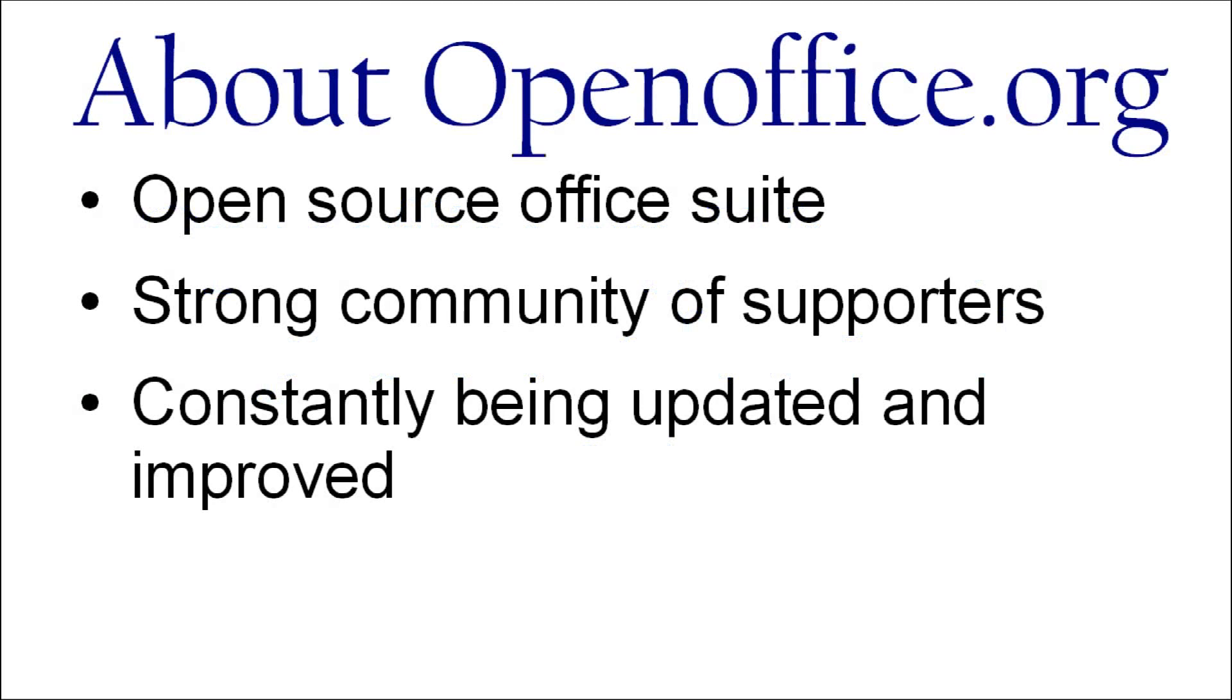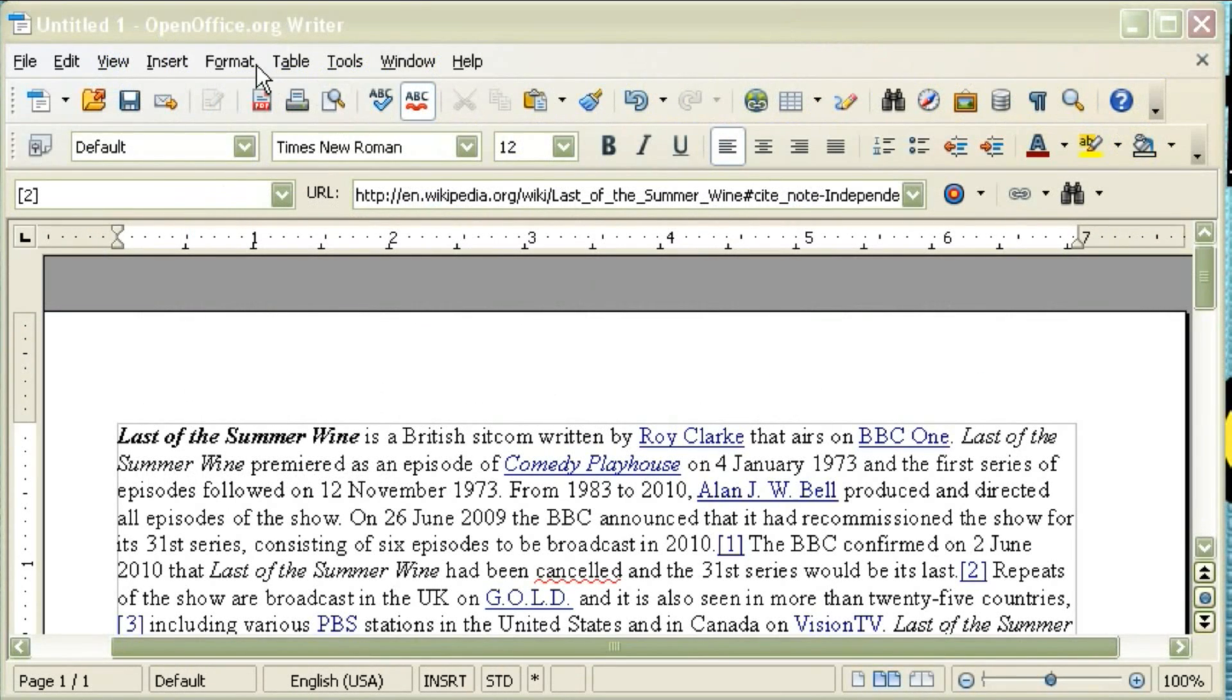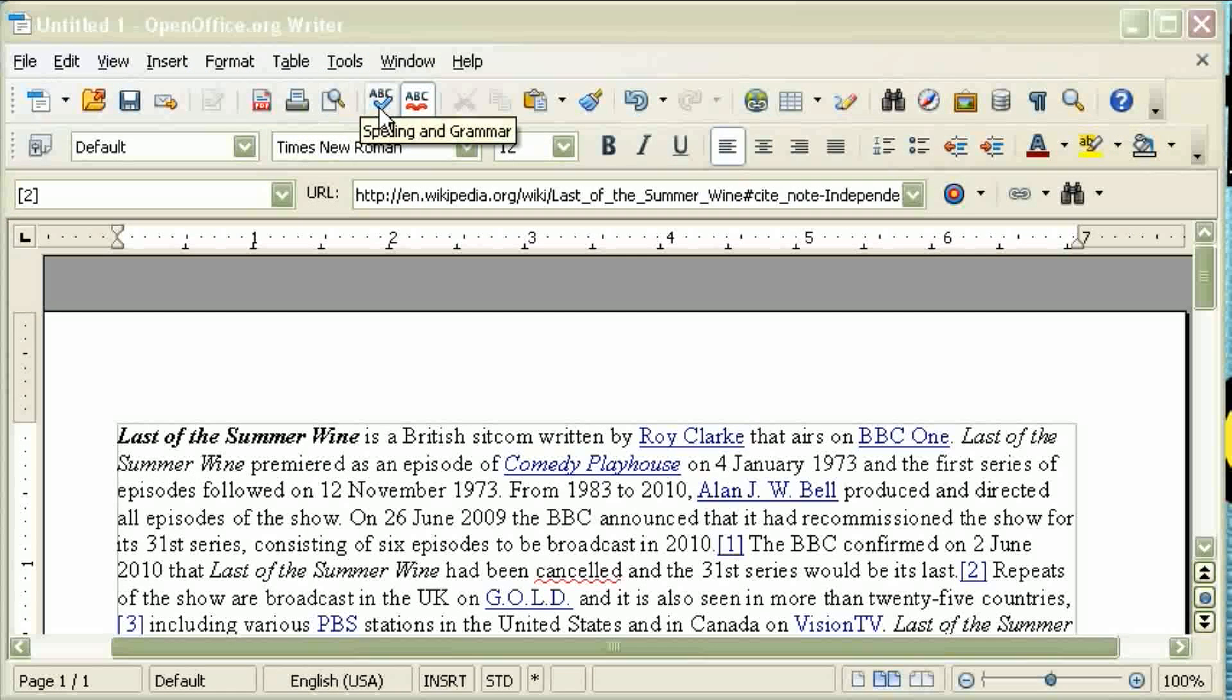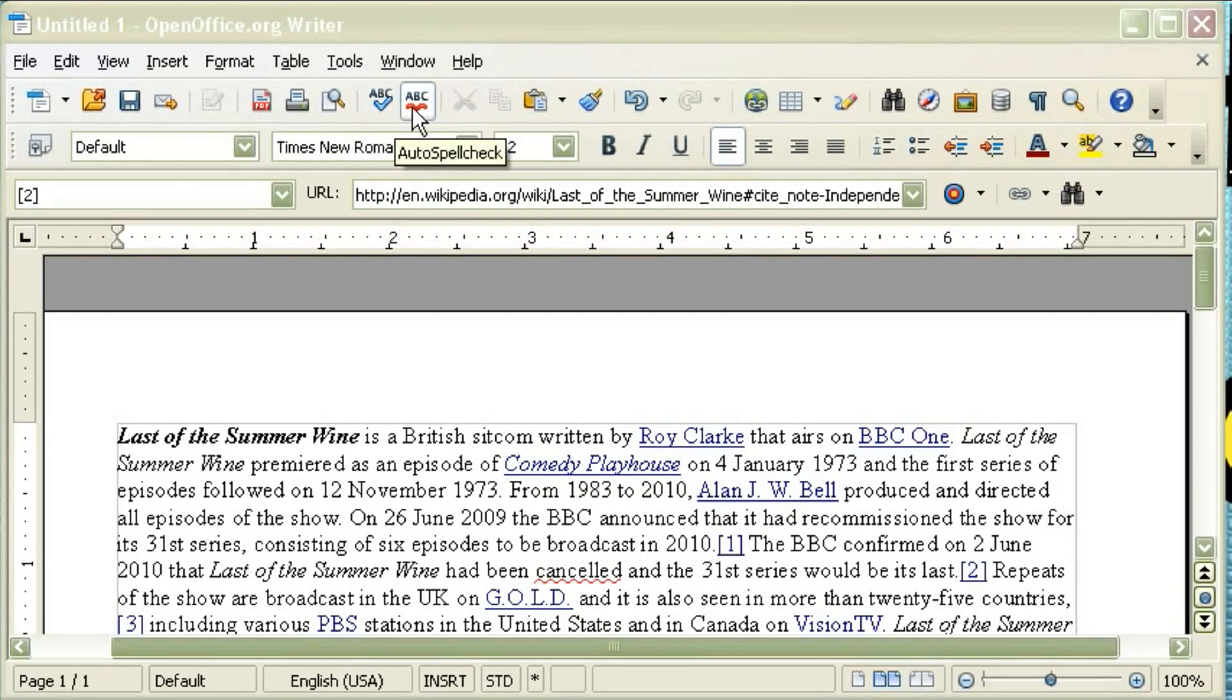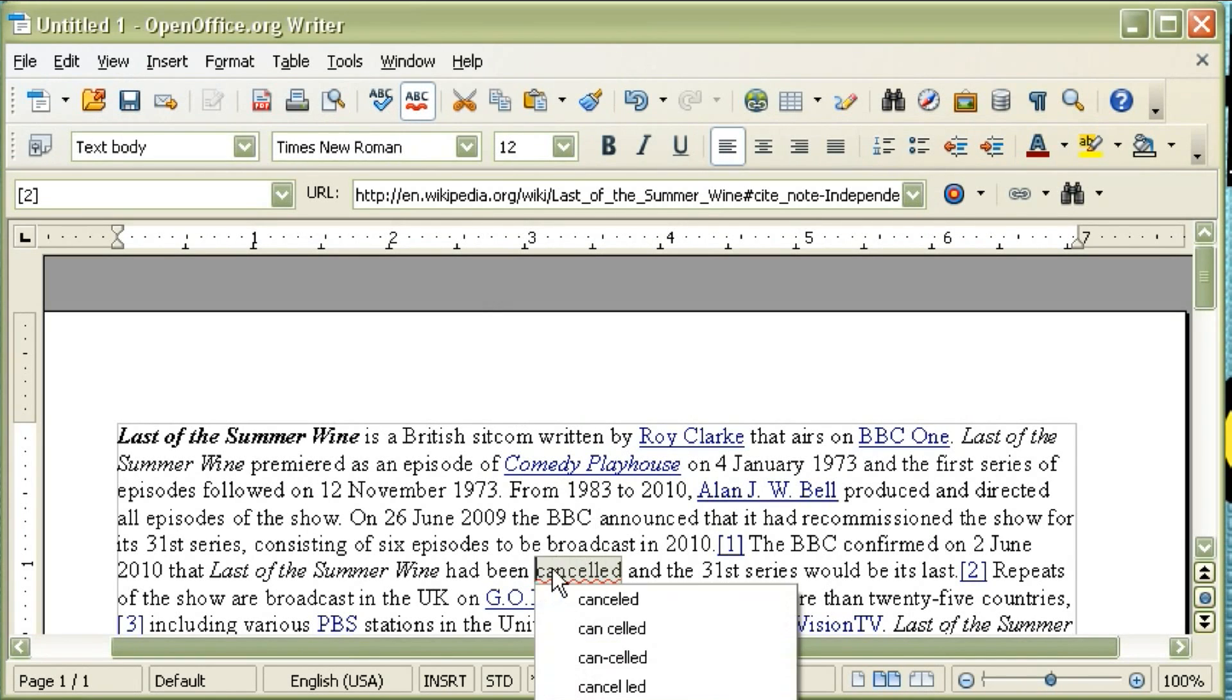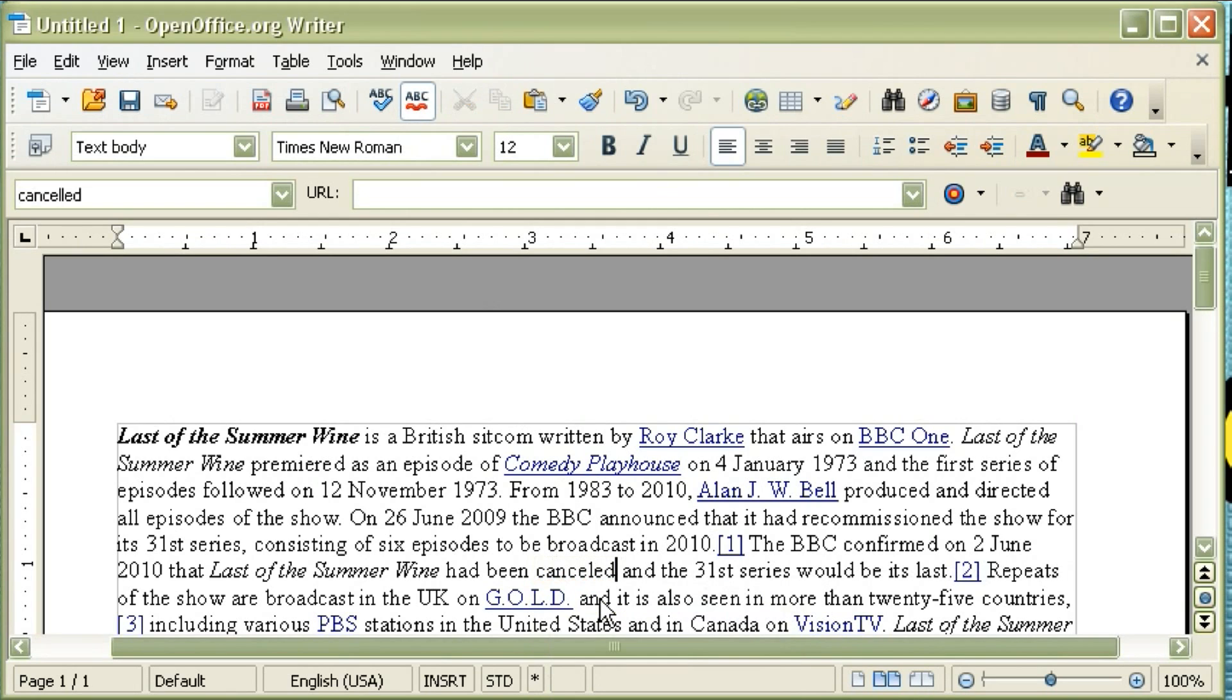But the Writer piece of software of this whole suite is fully featured. It can serve as a complete replacement to Microsoft Word. It has all the same features, most of the same features, I should say,